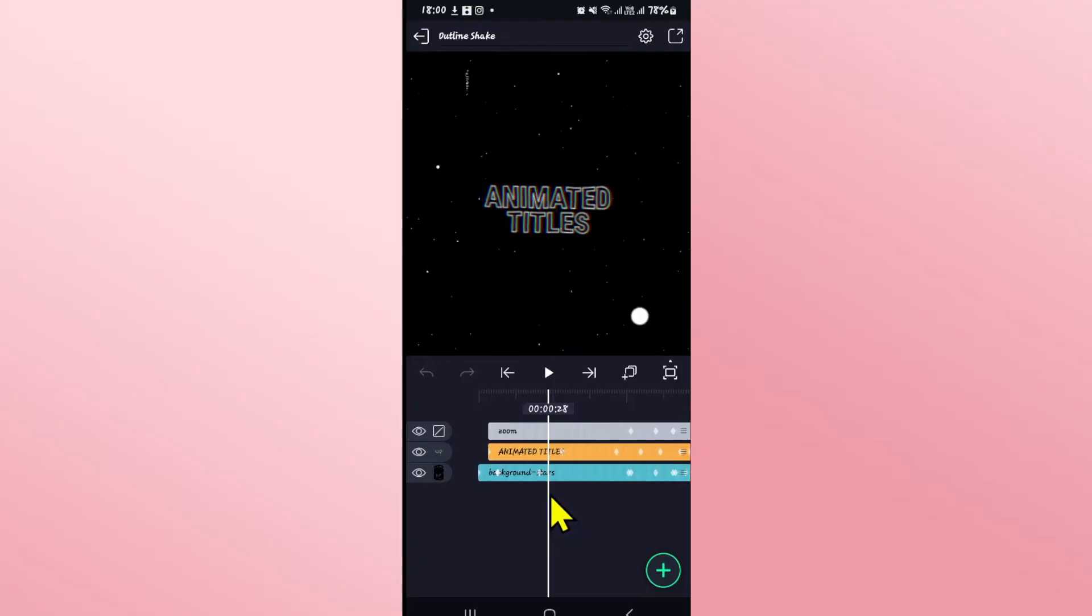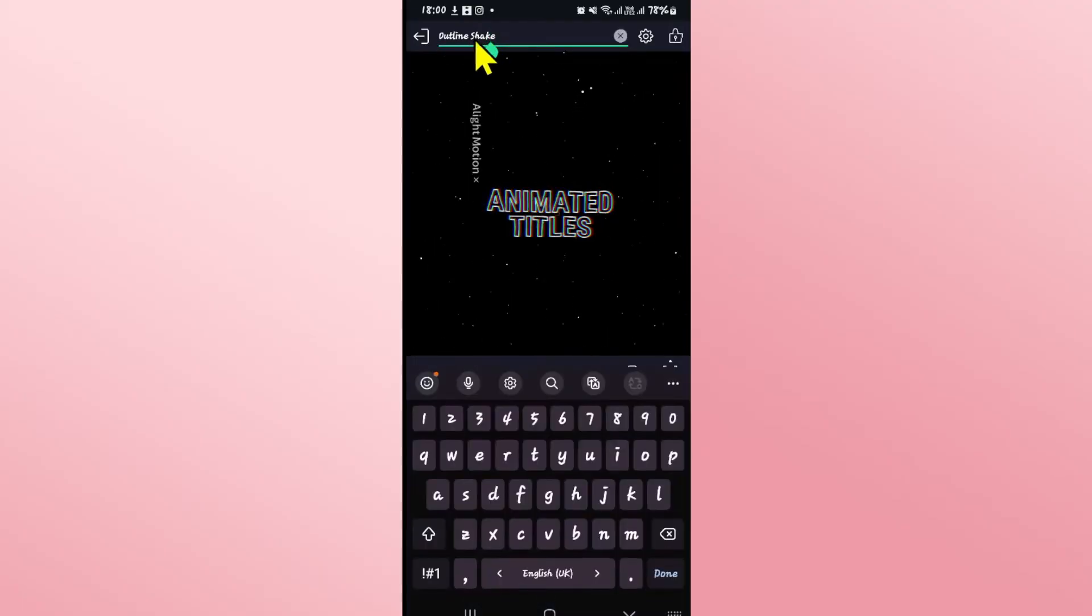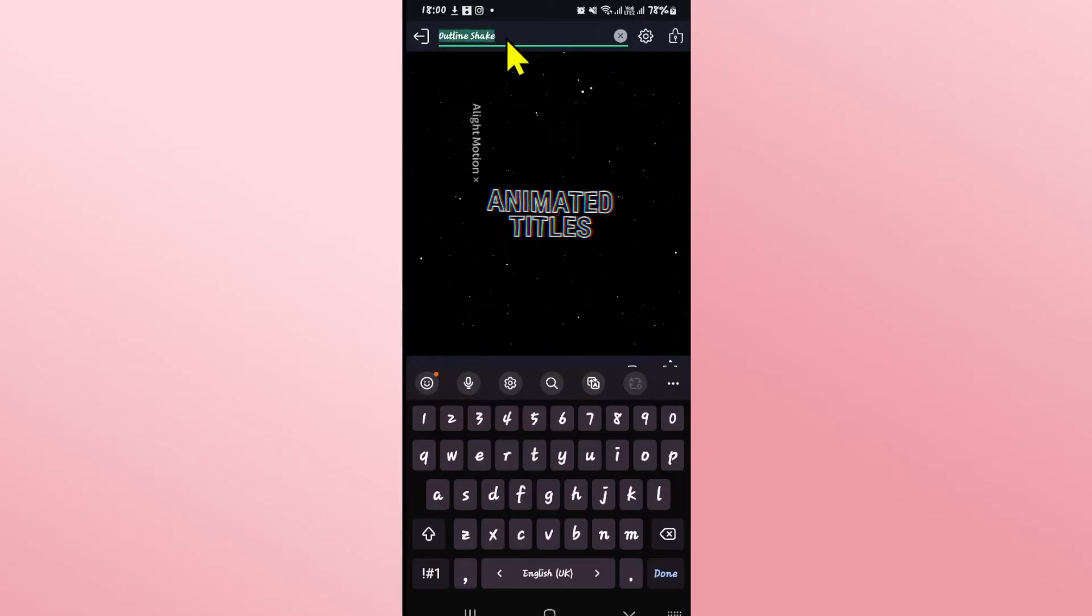After you are done making your desired edit, you can tap on the project menu name at the top section and save it as any of your projects.